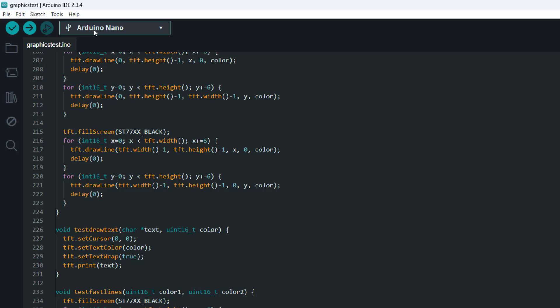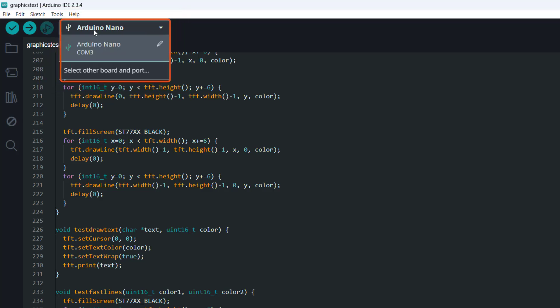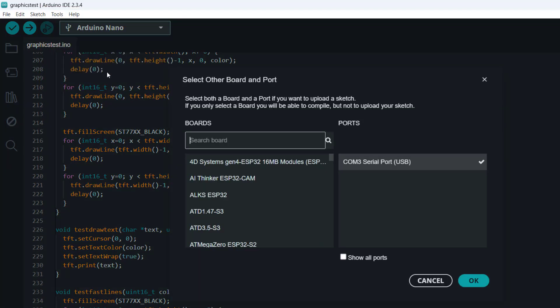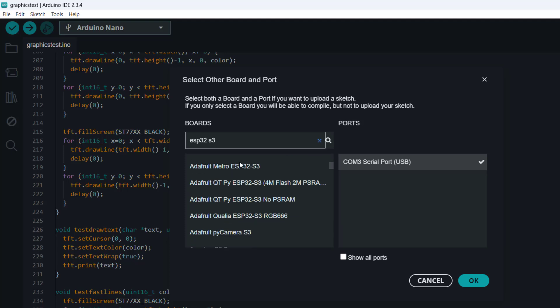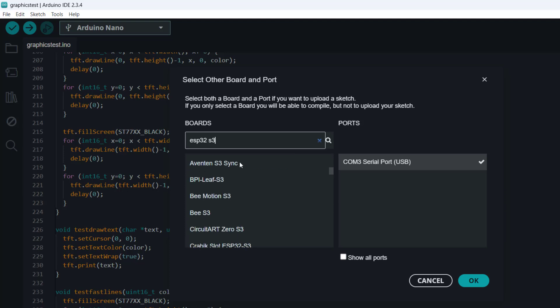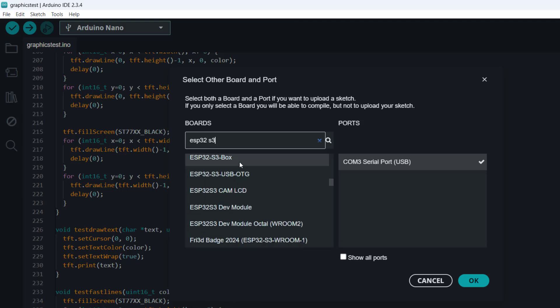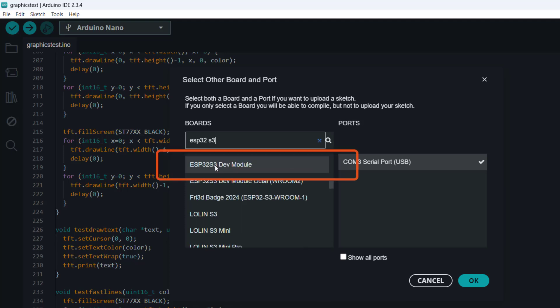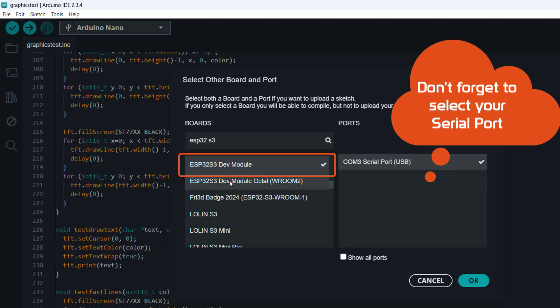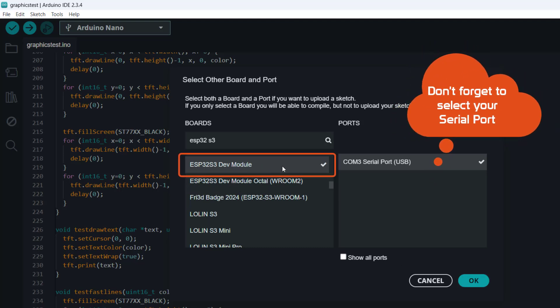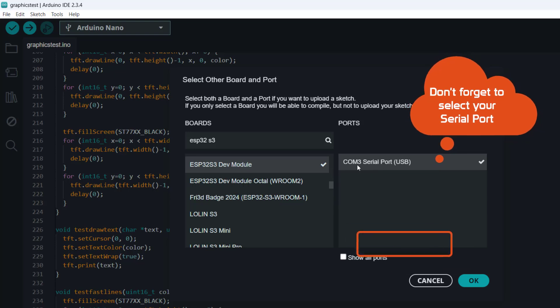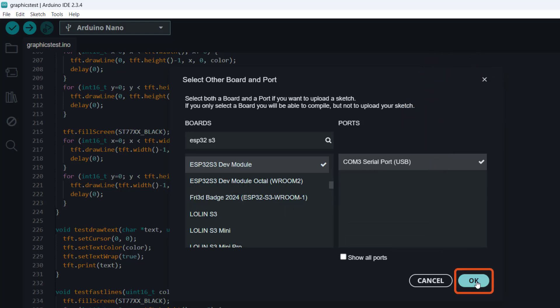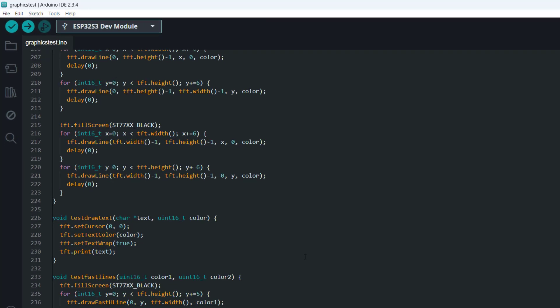So from here, we have to select the board that we are using. We will click here and then select other board. Here in the boards menu, I am going to enter ESP32. Look for the ESP32-S3 that will come up. So I'm going to select this ESP32-S3 dev module. So this is just like a generic ESP32 development module. So I select that one.